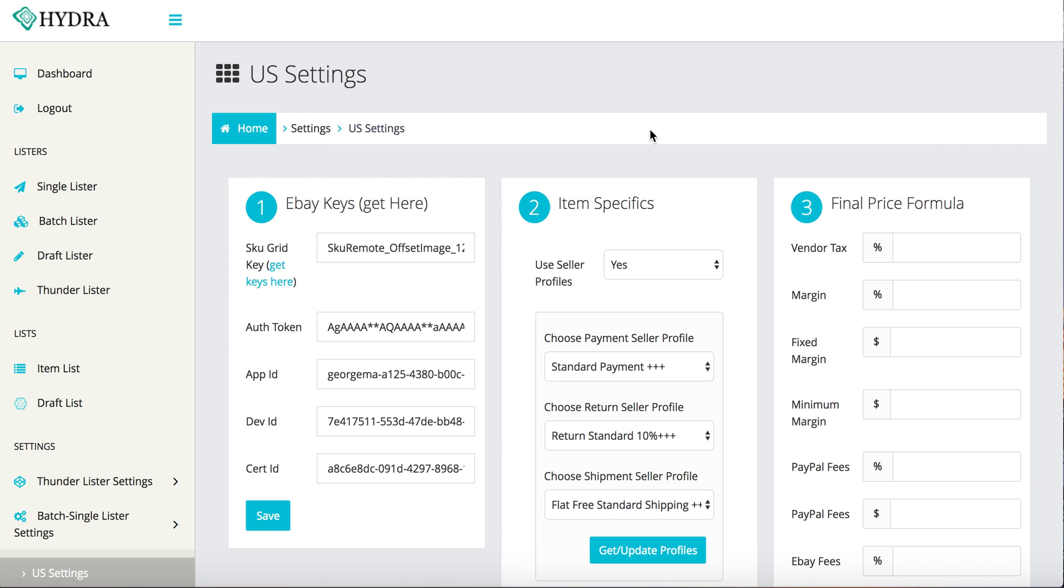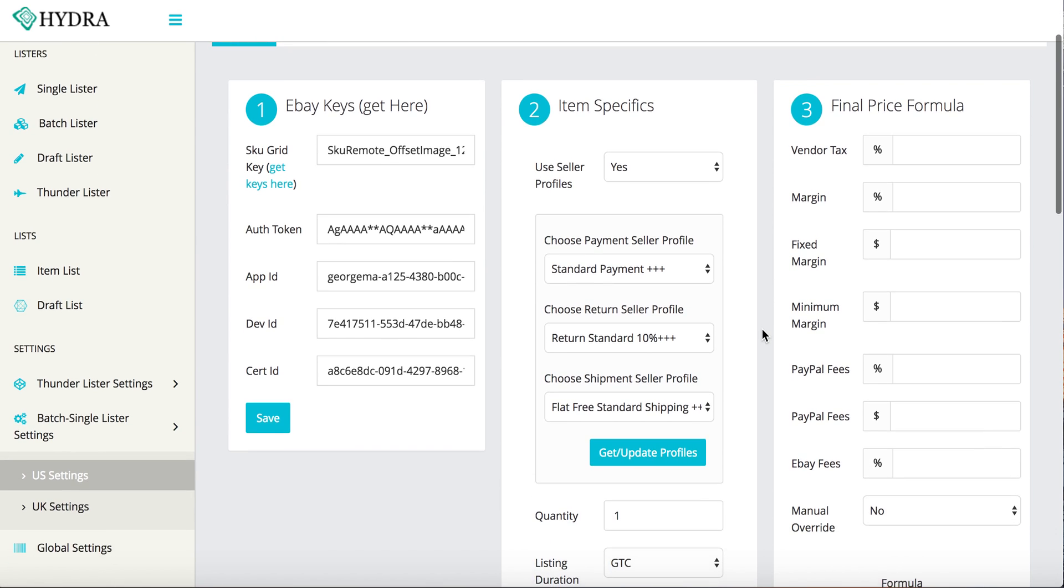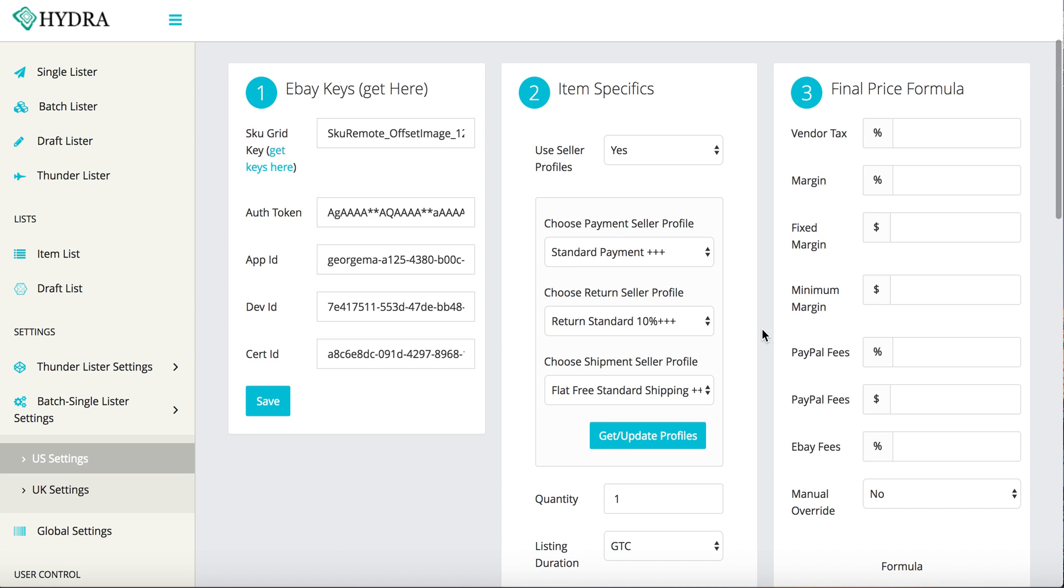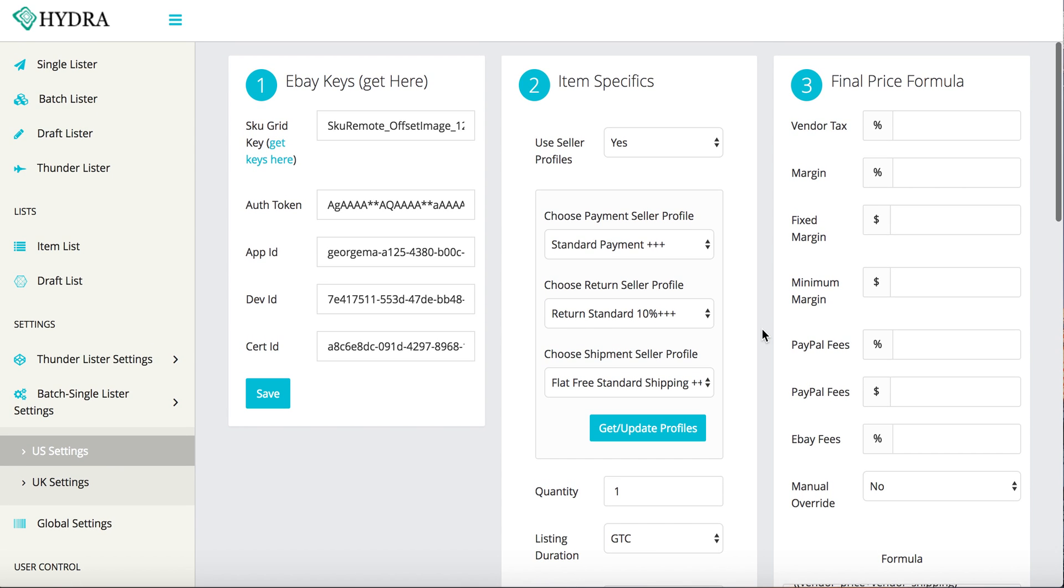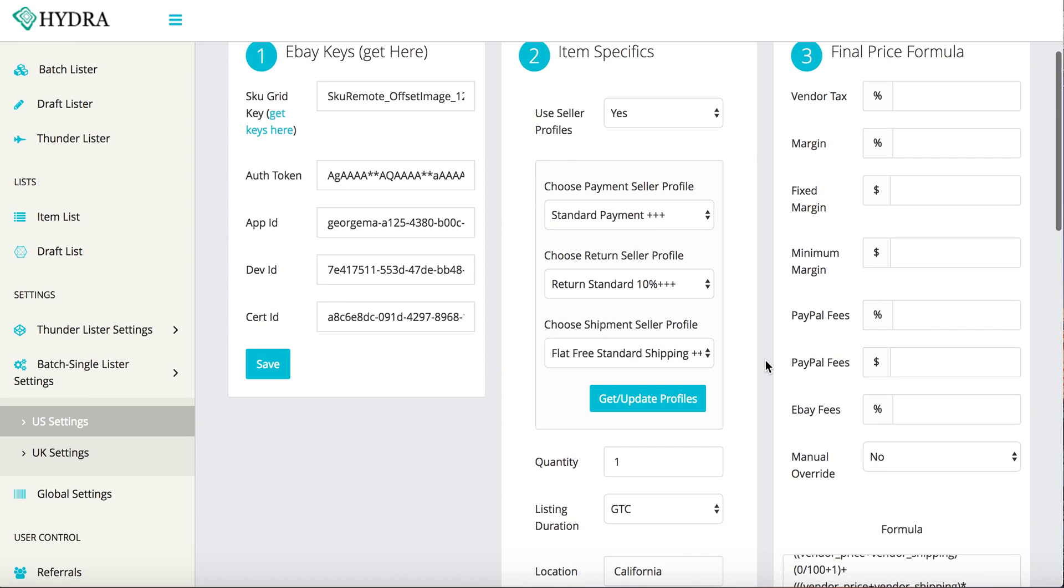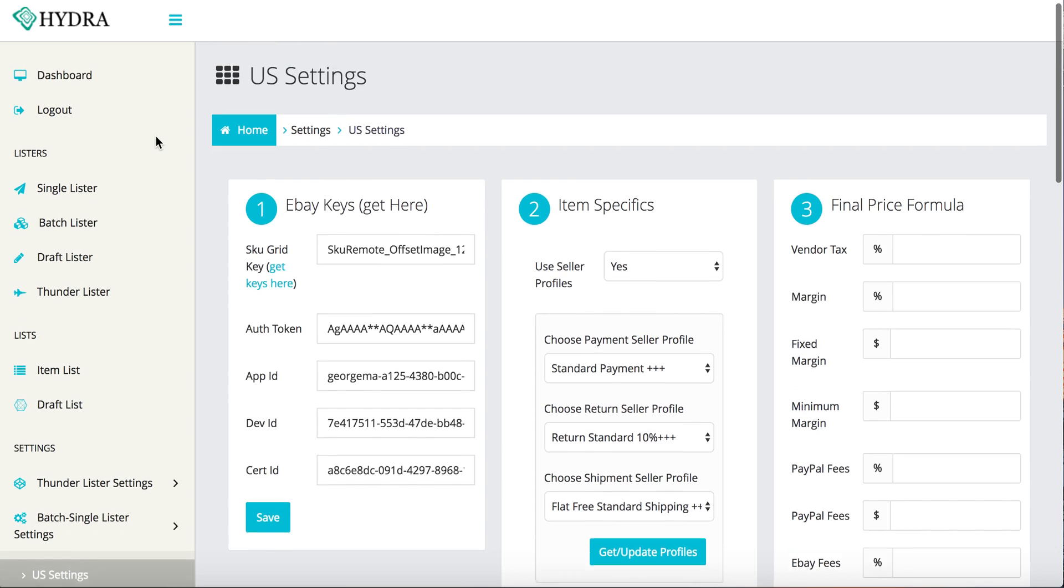Hey y'all, I just saw somebody posting a question about how the pricing formula works on HydroLister. I just want to give you a quick rundown of how it works.